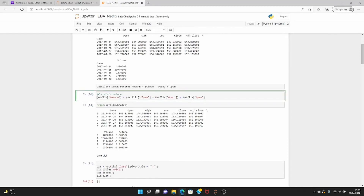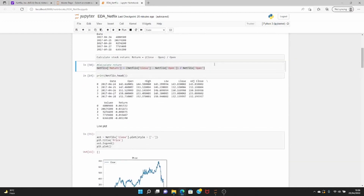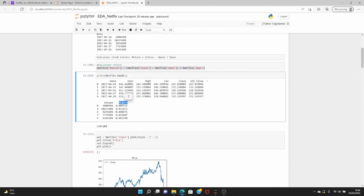We calculate the return first — it's the difference in the closing price and open price, divided by the open price. So it's the percentage change we've seen from the opening price of the day to the closing price. That's the daily return. When you print it, you already have the return in absolute terms, but you can also express it in percentage terms.